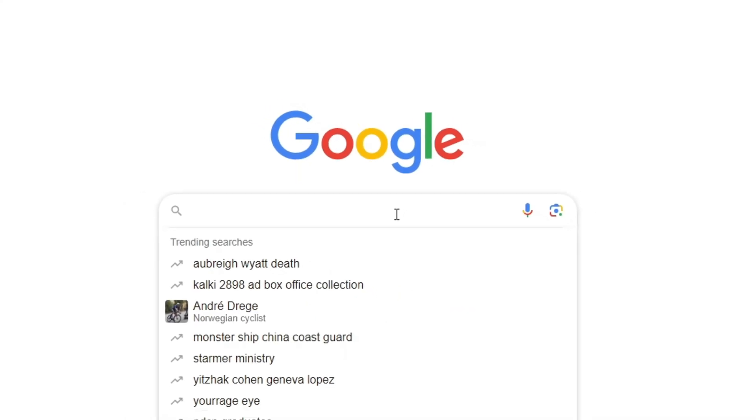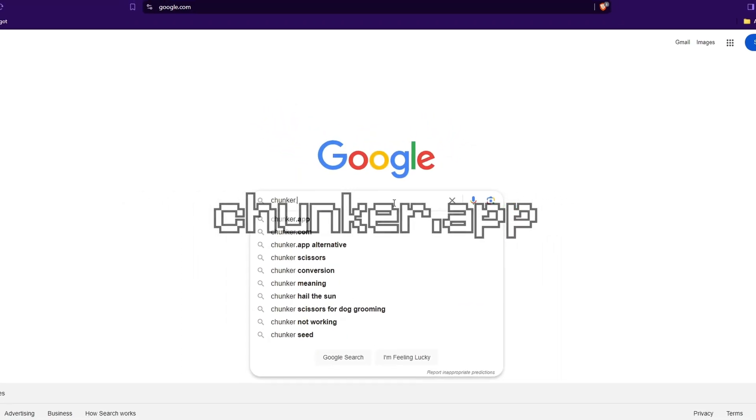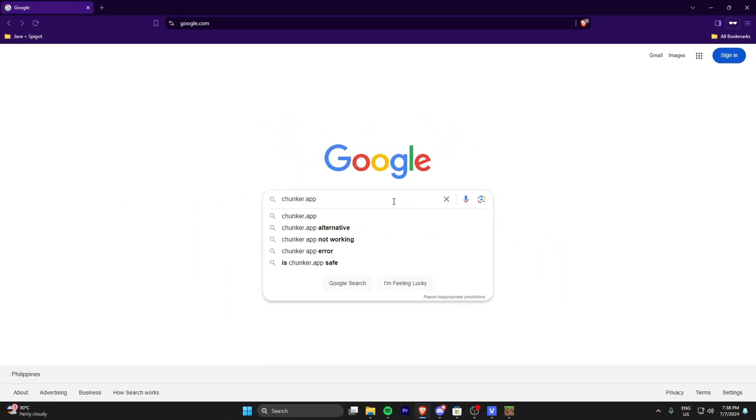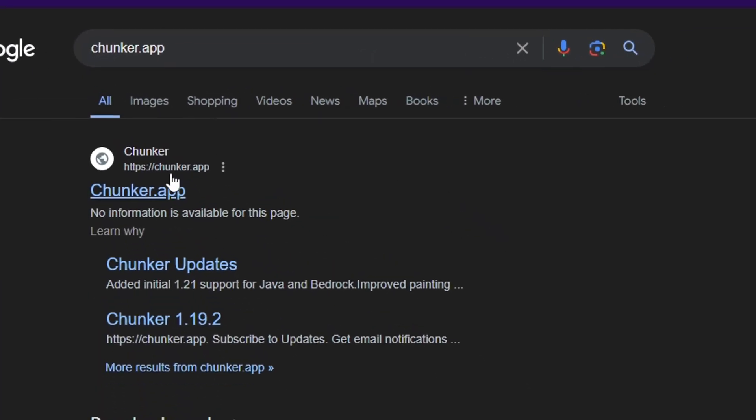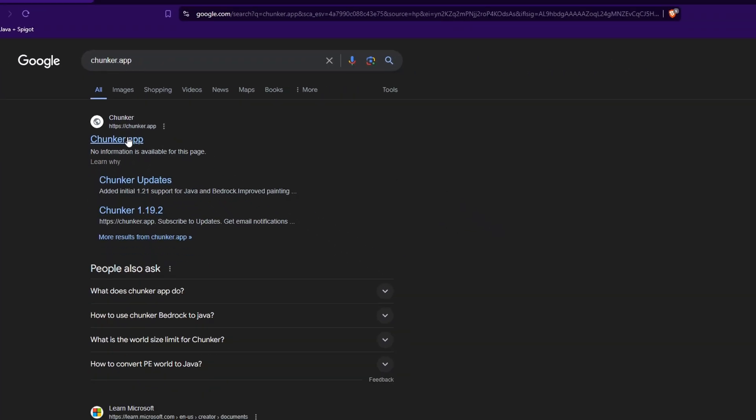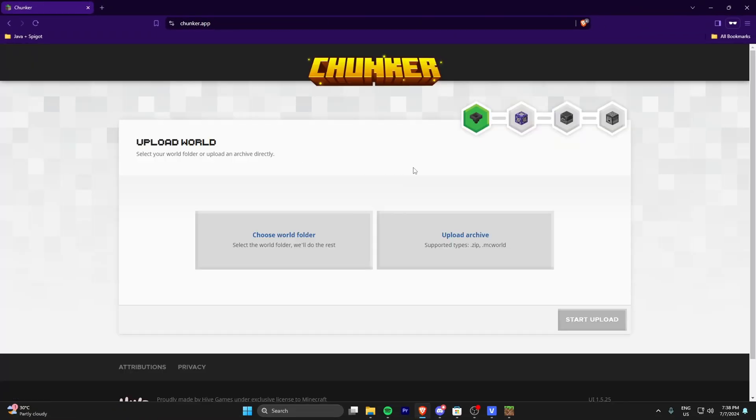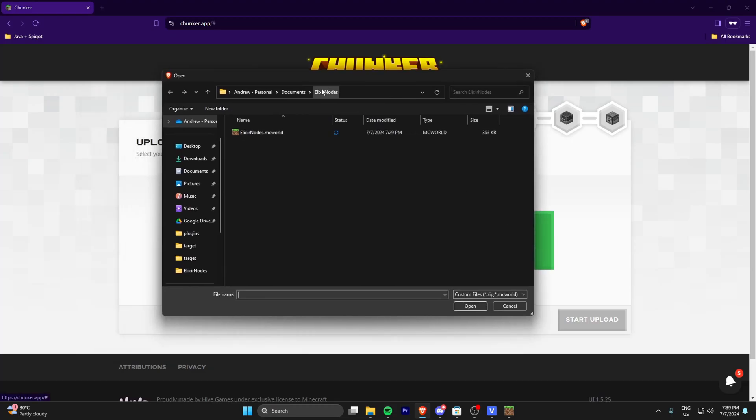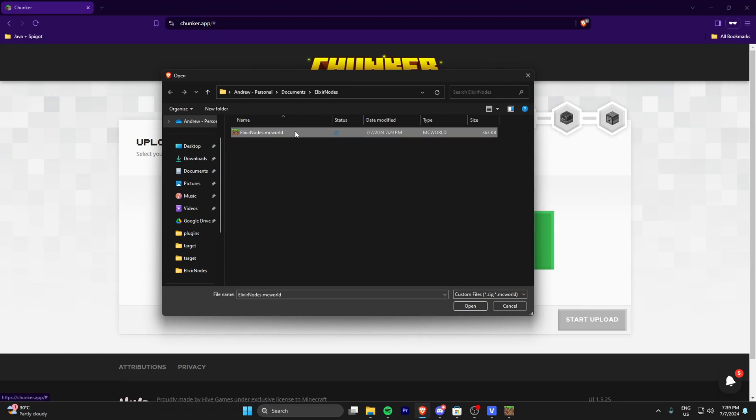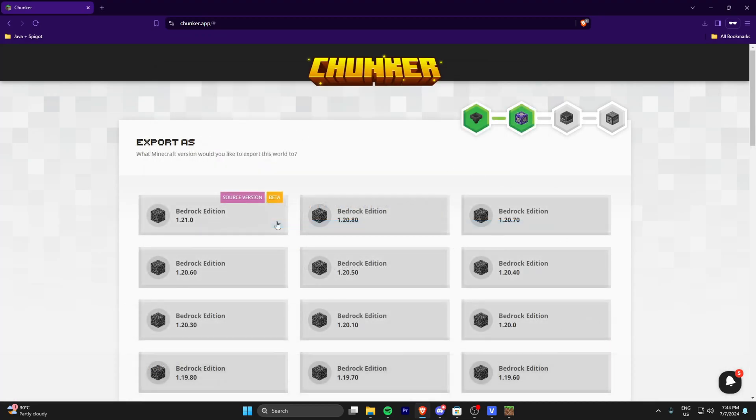Head over to your Google, then type in chunker.app. Click on the very first result, then click this button called Upload Archive. As you can see, our saved world is here. Click the world you want to convert, then click Start Upload.